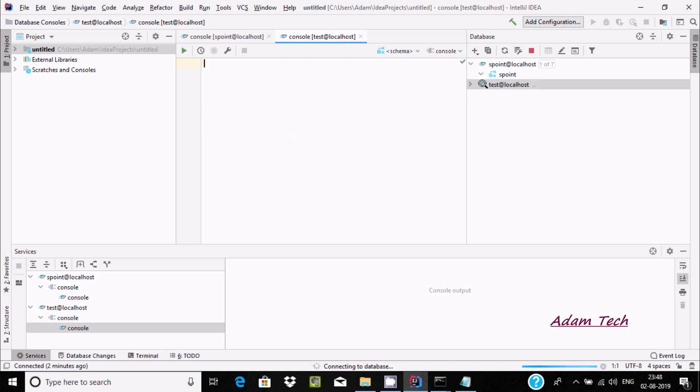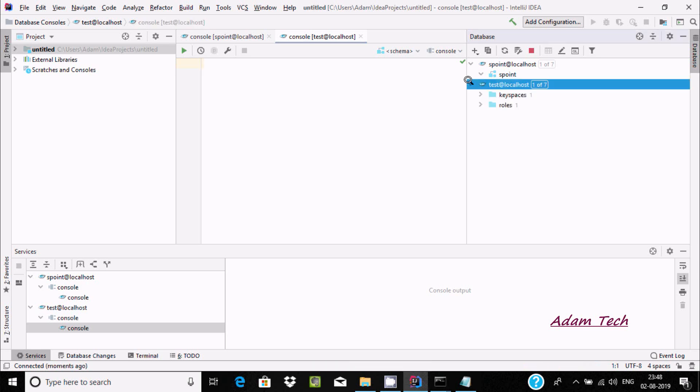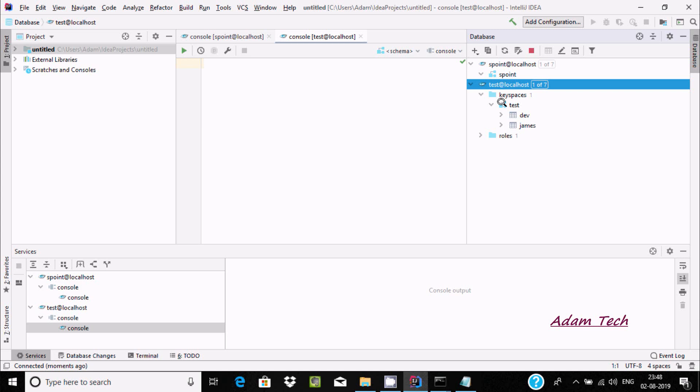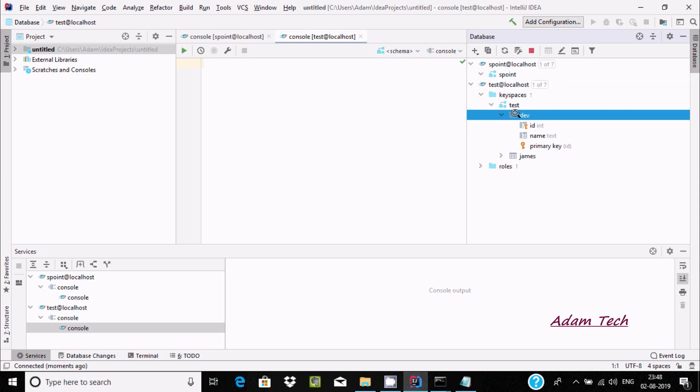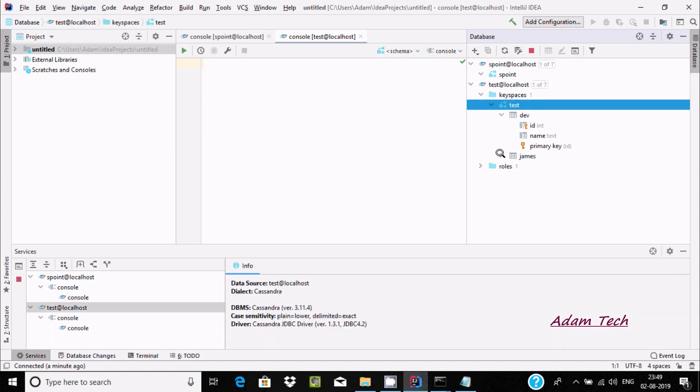You can see a particular connection with keyspace test is connected. Click here and you can find keyspace test. Inside test, test is the keyspace, and there is one table with the name data. If you click, you can see id, name, primary key id, and here you can see the raw Cassandra data.